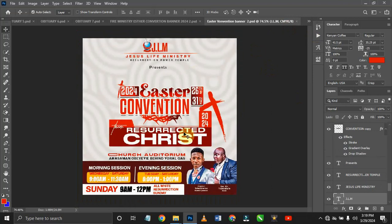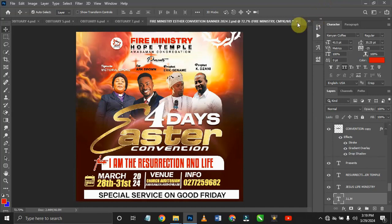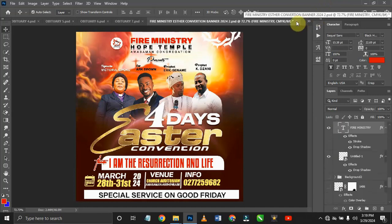The next design I worked on is also an Easter convention design. I was actually supposed to give this out before now but didn't have much time to record this. I don't intend this tutorial to be a long one, so I'm just going to close this. You can check the description box and download it through the link.